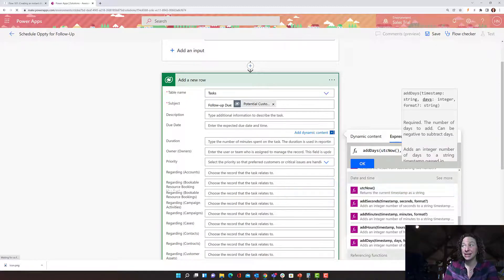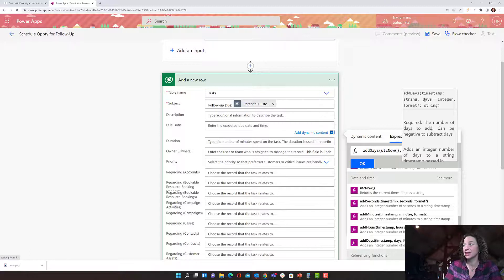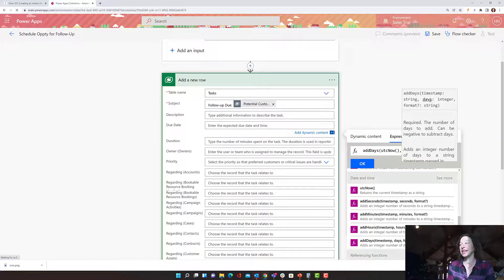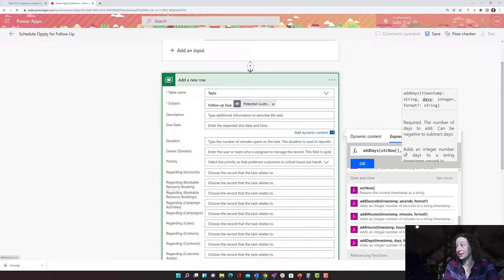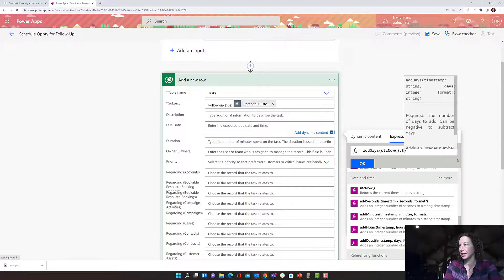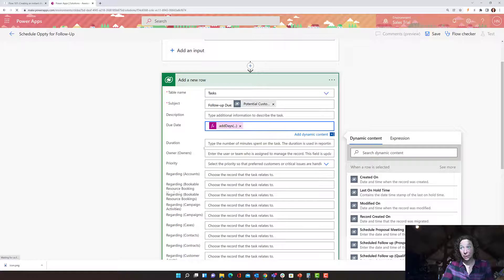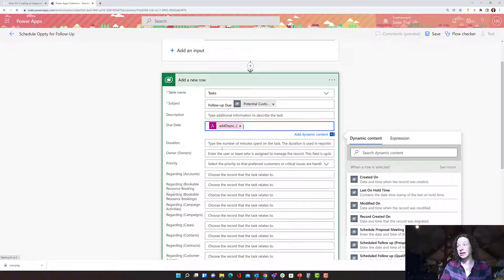And it tells me here, again, it's kind of guiding me through the whole process. So after that comma, I need to give the days. So that's an integer format. How many days do I want to wait? So for this is three, like we talked about. Click OK, and now we have a formula here for our due date.